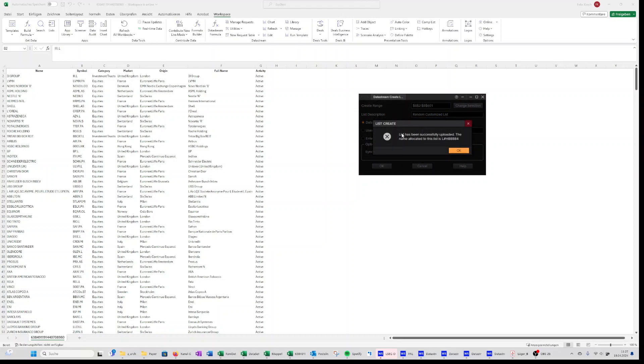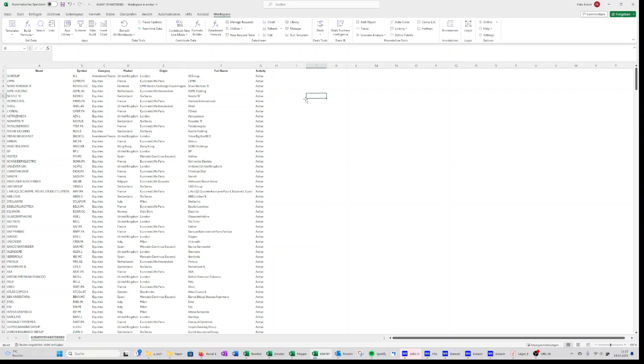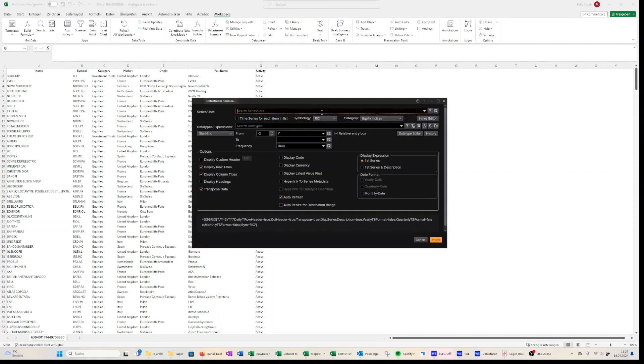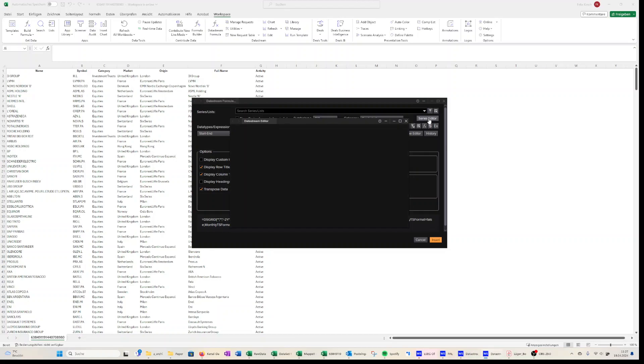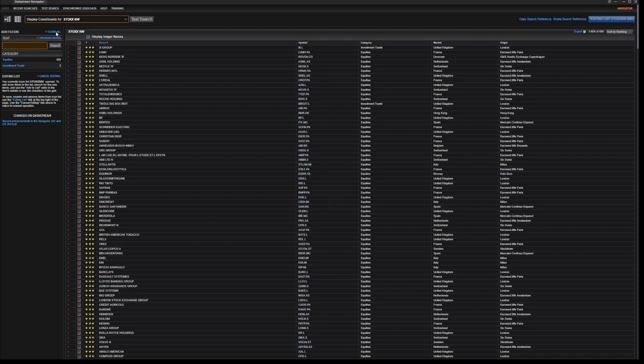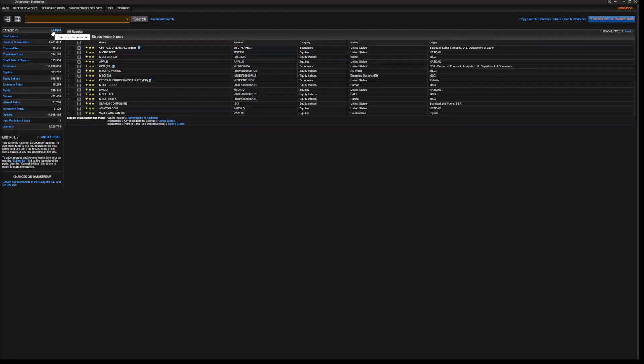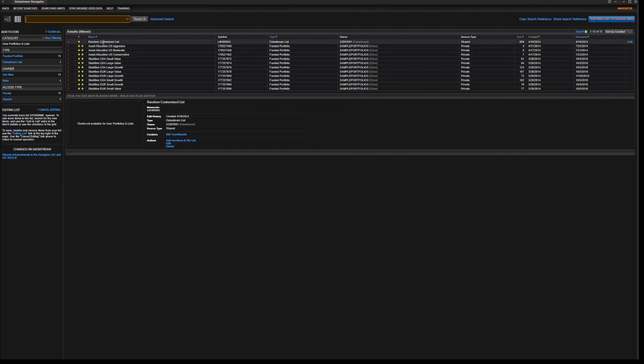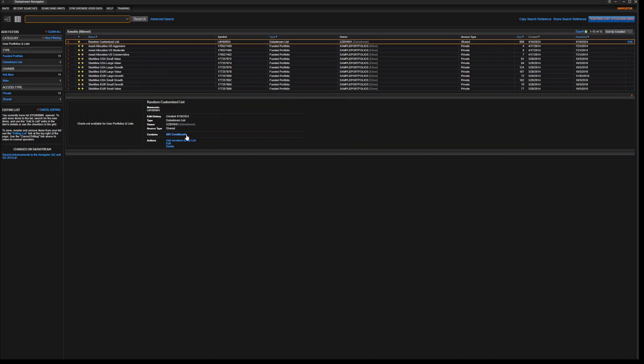And you see here this is just an error message, but it has actually saved your list under this name. How are you going to find it? If you go again in the menus series editor, find series, go back to the initial menu, and then you have to submit your user portfolio list, and here you find your randomized customized list. And from here you could again click on here, see all the constituents included, and that's it.